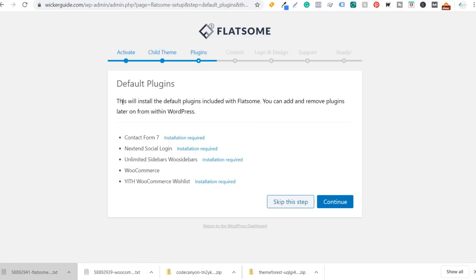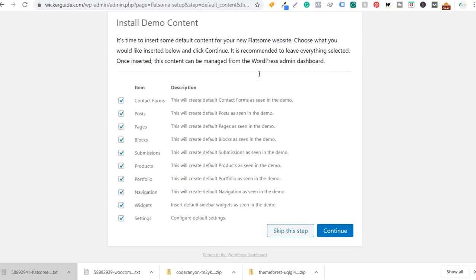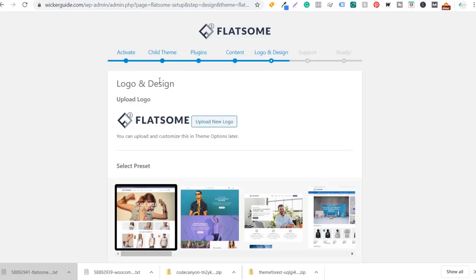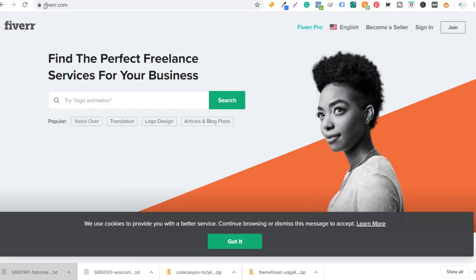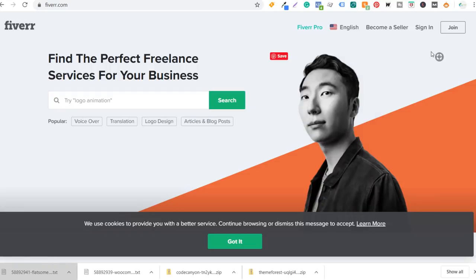Next are the default plugins — this will install default plugins included with Flatsome. I'll click continue to install them all. Then it's going to say install demo content — I'm going to skip this step. It would create some default contact forms, posts, and pages, but I'd rather skip it for now. Next is to upload a logo. I don't have a logo yet — the way I usually get a logo is through Fiverr.com.